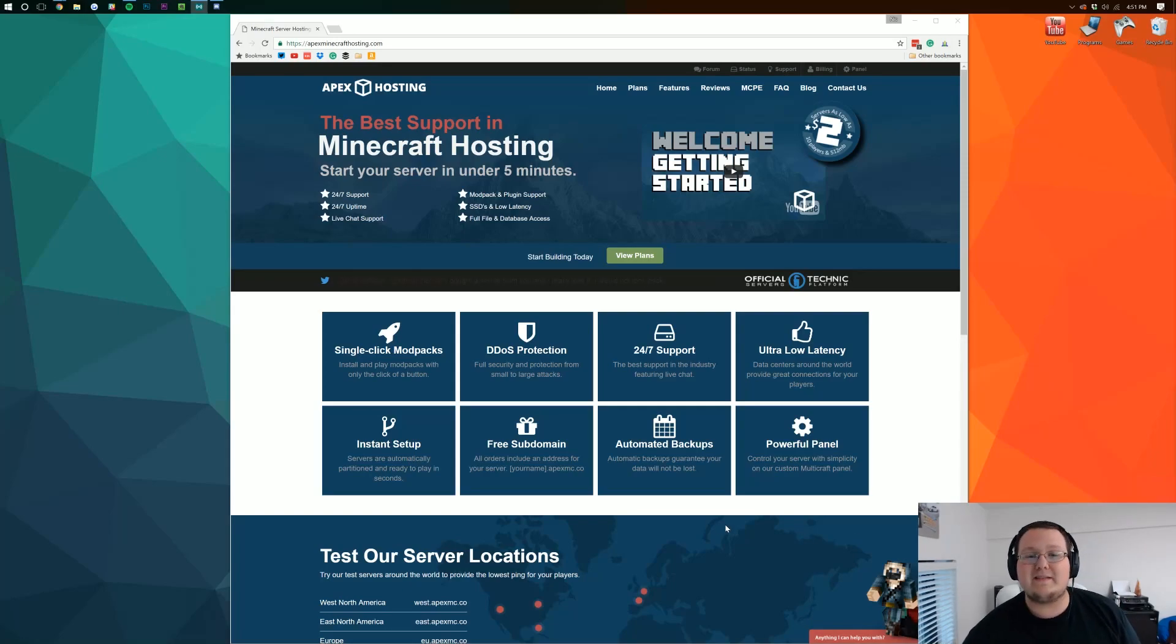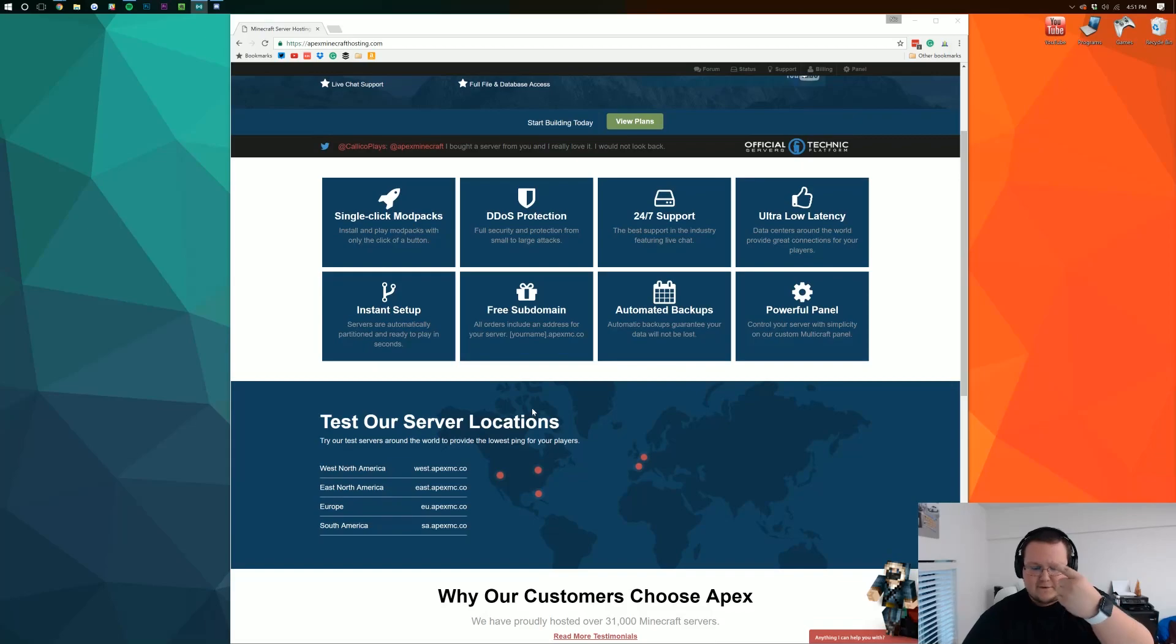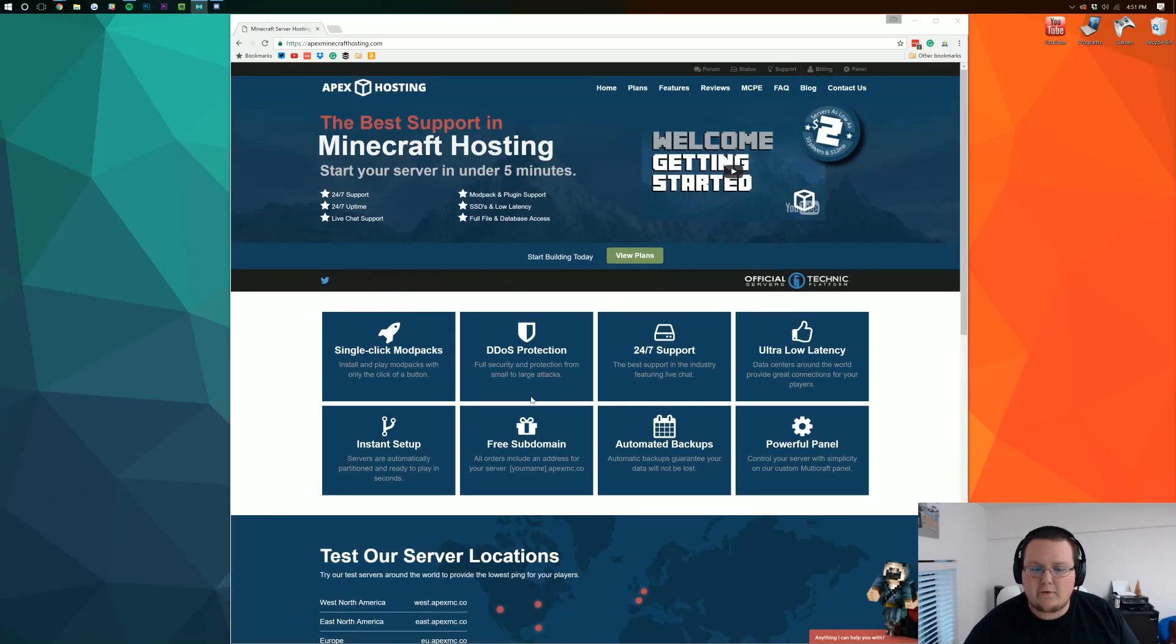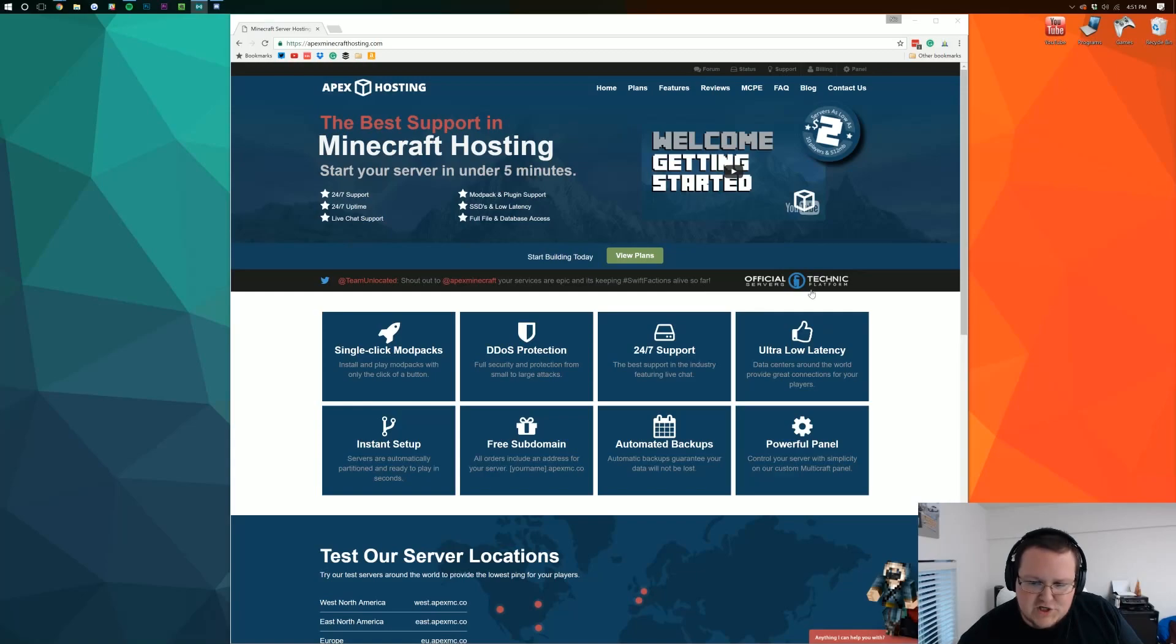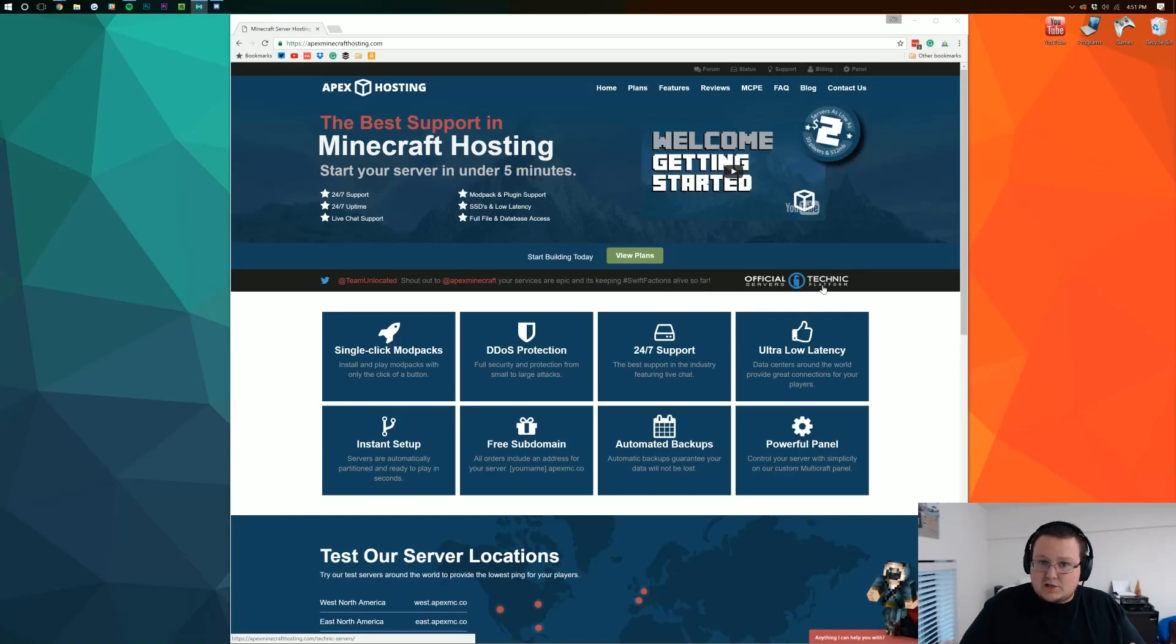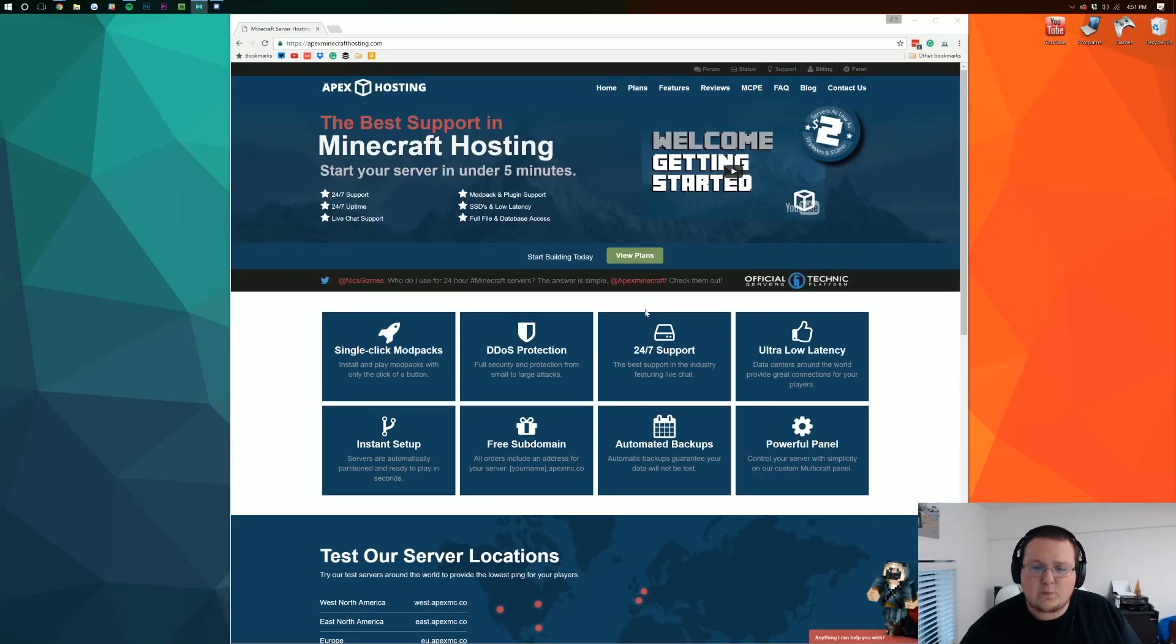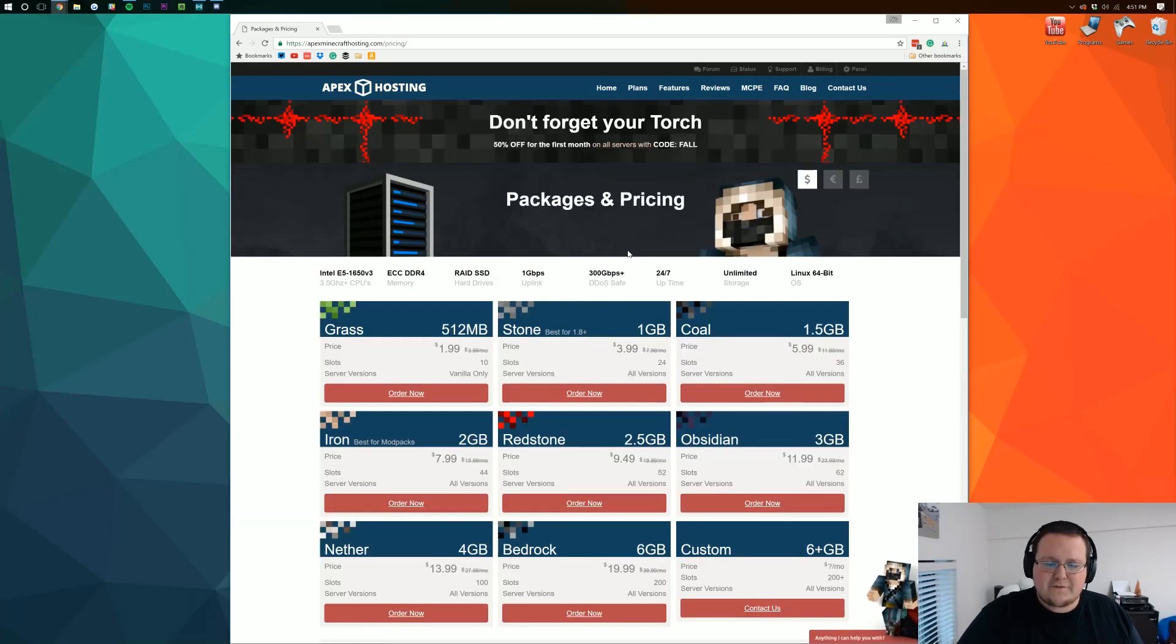So we're going to be using them to get our 24-hour server. First thing we want to do is go to their website which is first link down below and once you're here you can read over what they all have. They're officially Technic partnered which means Technic the mod launcher uses them for their servers and they work with them. DDoS protection all of that stuff but when you decide you're ready to buy go ahead and click view plans.